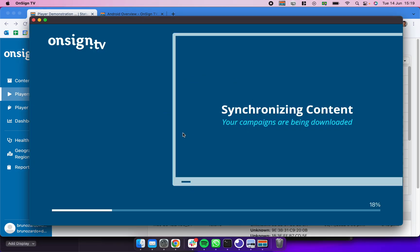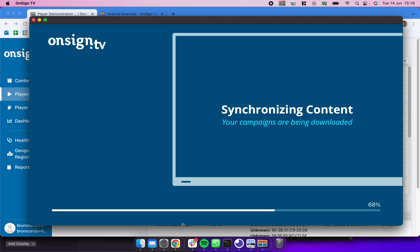You can see that it's synchronizing here as well. We have the loading bar here on the bottom. After it's finished it's going to start displaying the campaign just like we created. Keep in mind you could be publishing more than one campaign obviously.